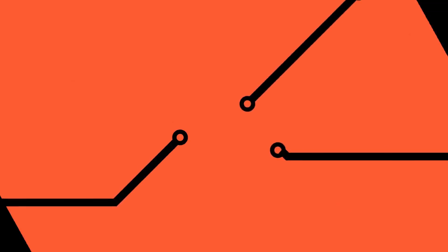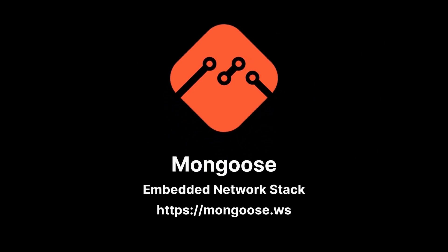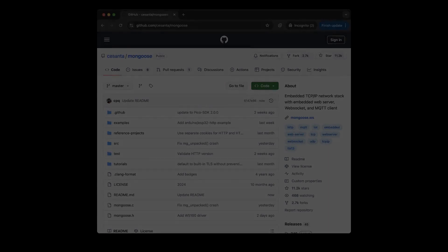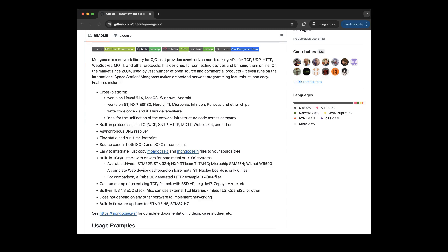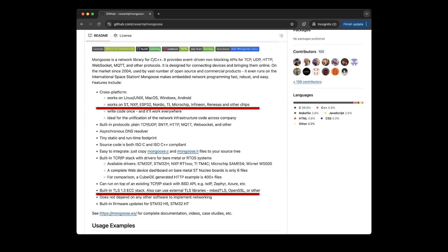You're watching the Mongoose channel. Mongoose is a network stack for embedded devices with just two files: mongoose.c and mongoose.h. It includes a TLS stack as well. If you are building a professional web UI dashboard for your device or need to connect to an MQTT server, click the link below this video.